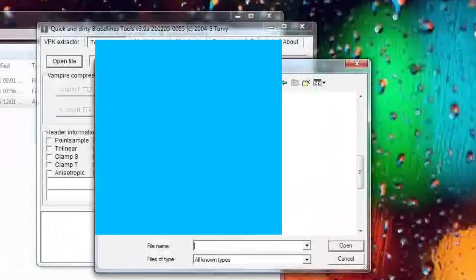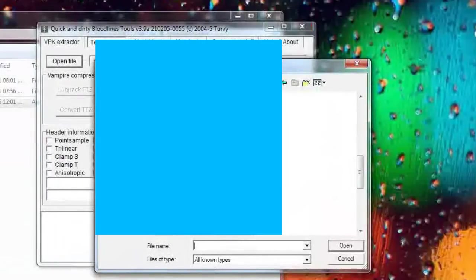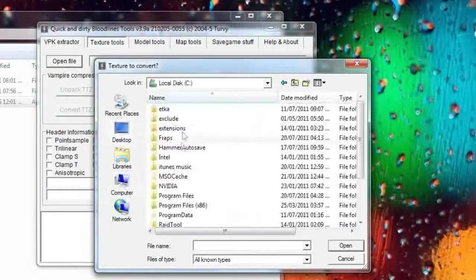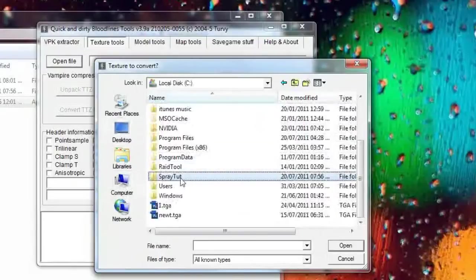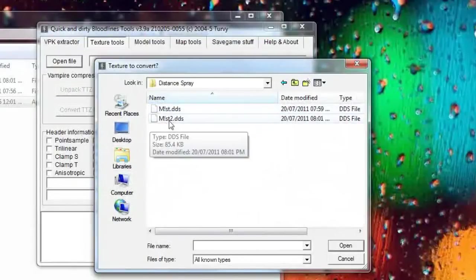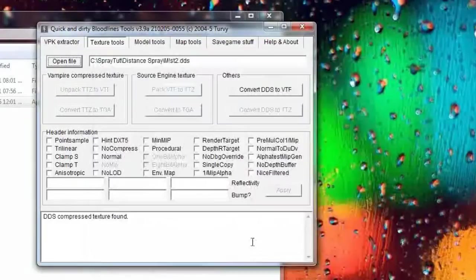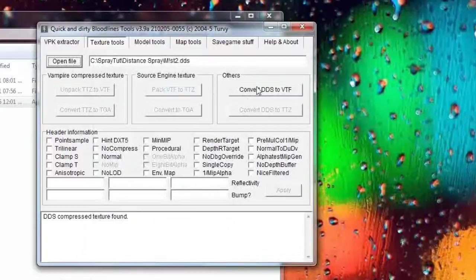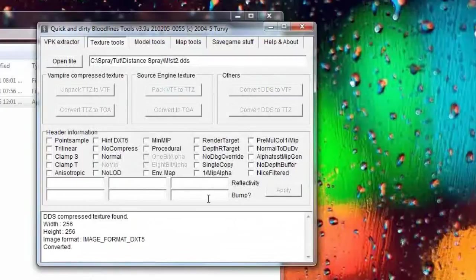Okay that's the one I did earlier. Where did I save it? Spray TUT, distance, and then the one we've just saved, which is MIST2. We open this and convert it to VTF.